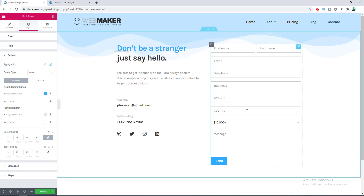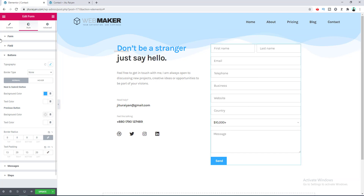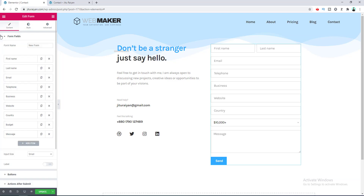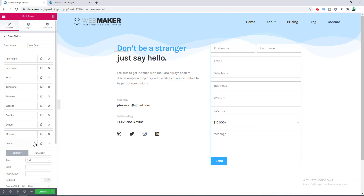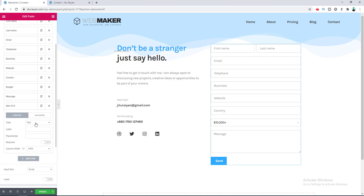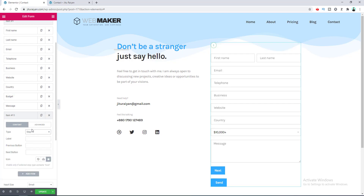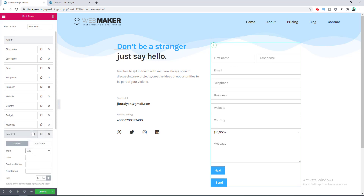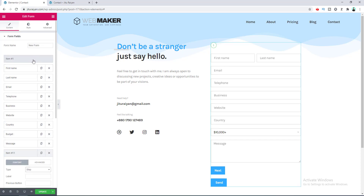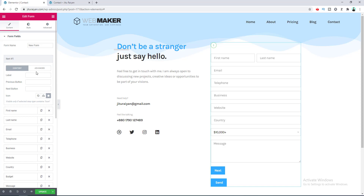We have completed designing our contact form. Now I want to make it a multi-step form. Go to the Content tab, click the Add Item button, and instead of selecting a normal form field type, select the field type to Step. You'll notice that when you select the type as Step, an additional step is automatically added at the top of our form.